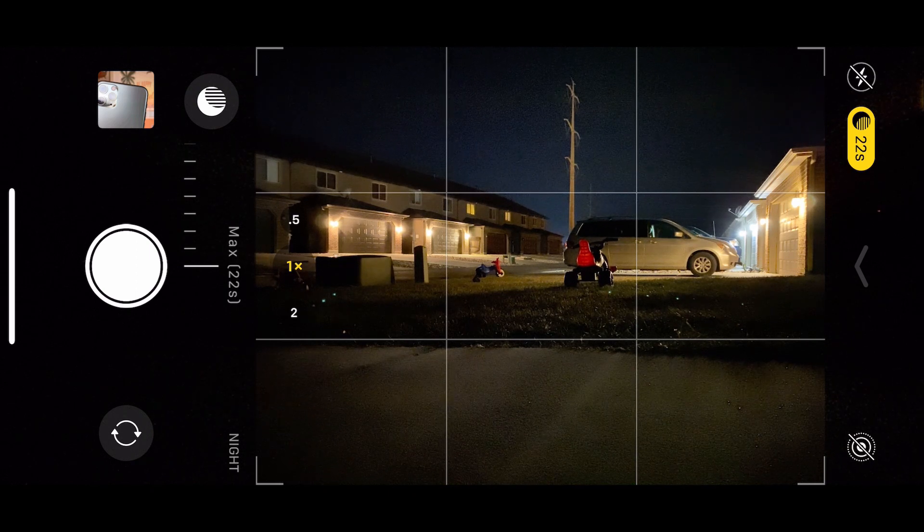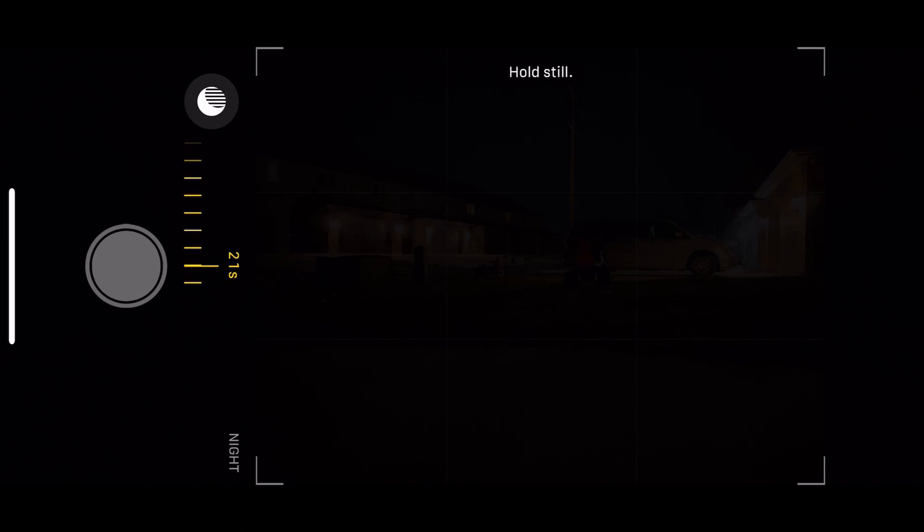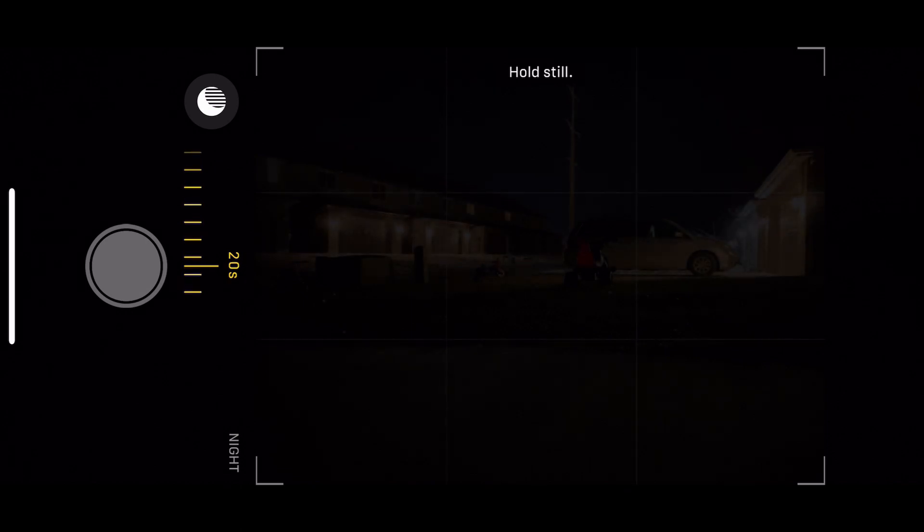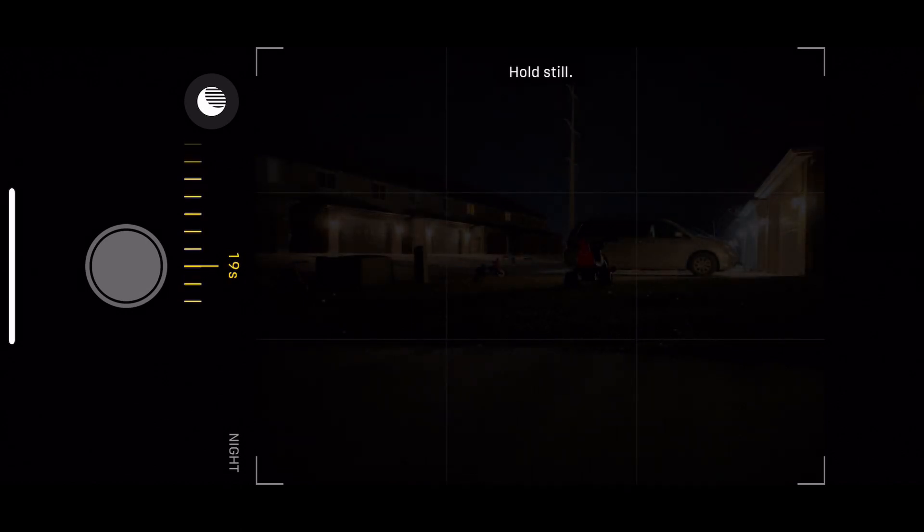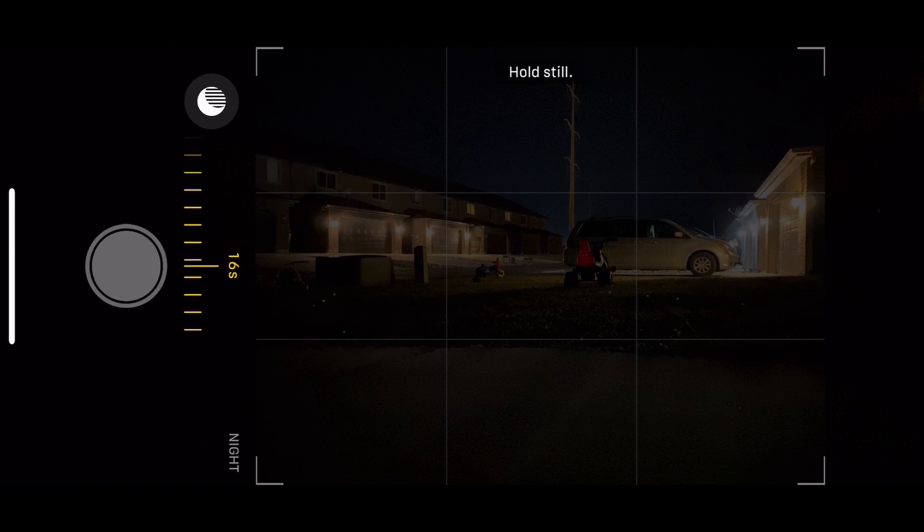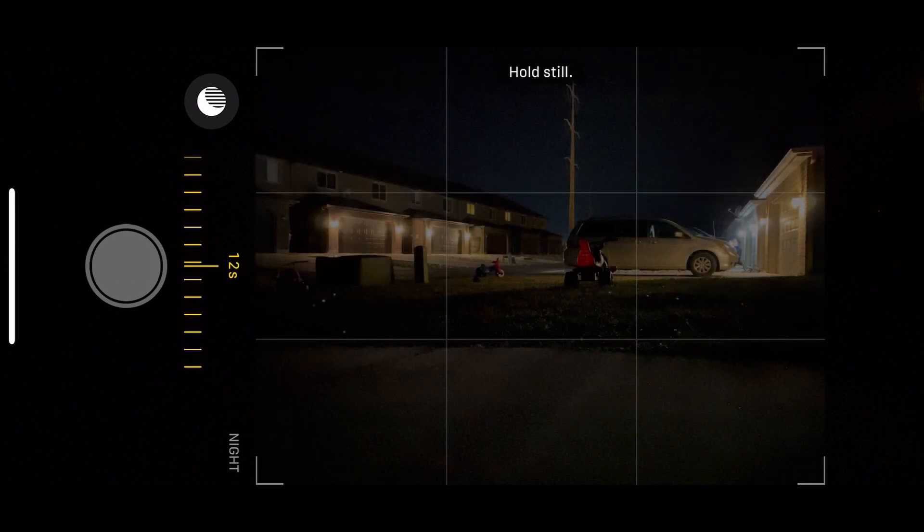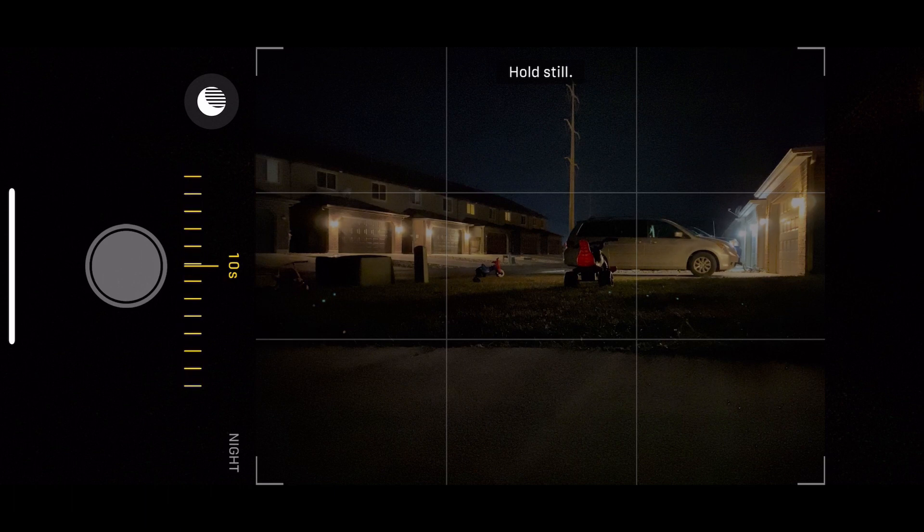But let's go ahead and take this picture and see how it turns out. It does take a while because it's got to go through that whole 22 seconds and it's taking multiple frames of the same thing and then it's stacking that light together to give it the look of a photo that gets multiple exposures.